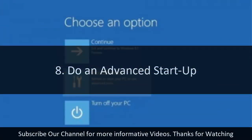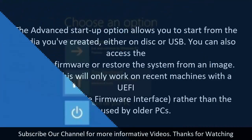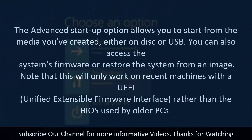8. Do an advanced startup. The advanced startup option allows you to start from the media you've created either on disk or USB. You can also access the system's firmware or restore the system from an image.